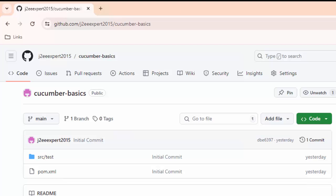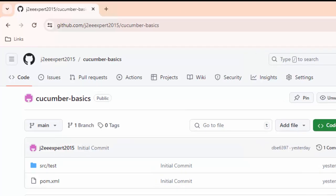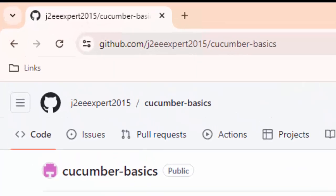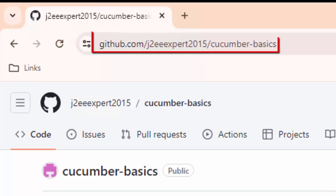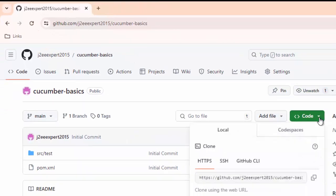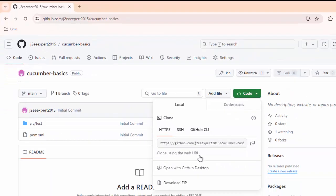In order to learn how to debug Cucumber test cases with IntelliJ, the first thing we need to do is download a sample project. I have created a simple Maven-based Cucumber project at github.com/j2eeexpert2015/cucumber-basics. Just go there and download this particular project.